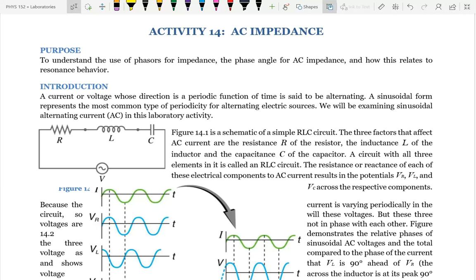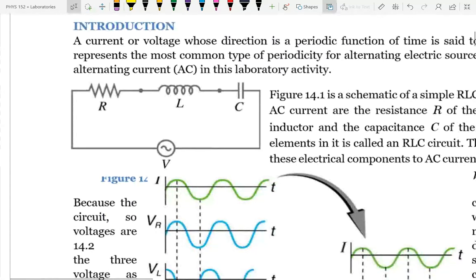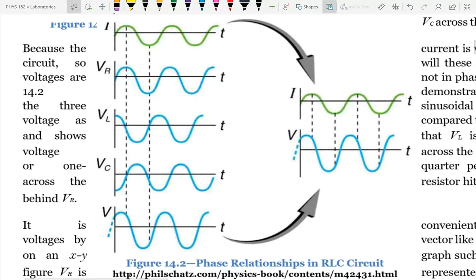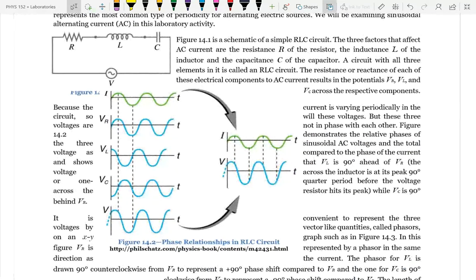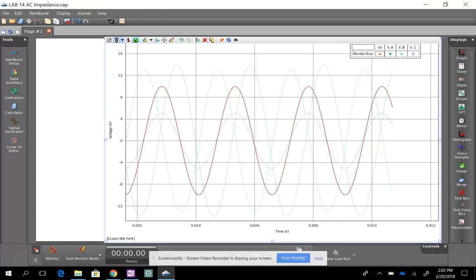We're going to be dealing with a series RLC circuit. As we saw in class yesterday, you're going to have the voltages not peaking at the same time for the different elements. Let me go straight to showing you what it actually looks like. Here is data that I took before class, and we have four voltages: the power supply, the resistor, the capacitor, and the inductor.